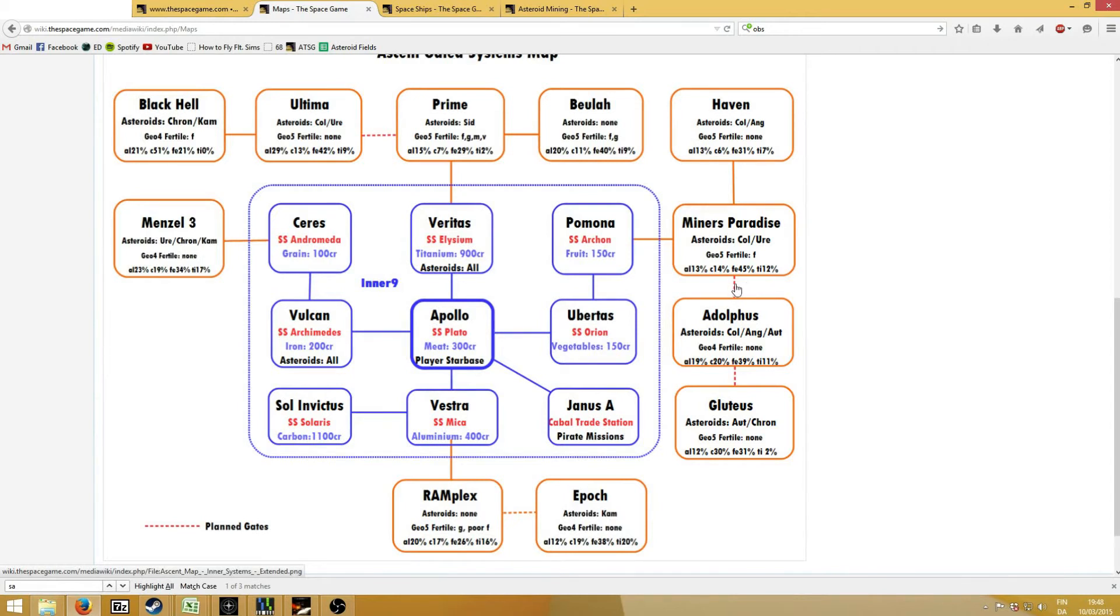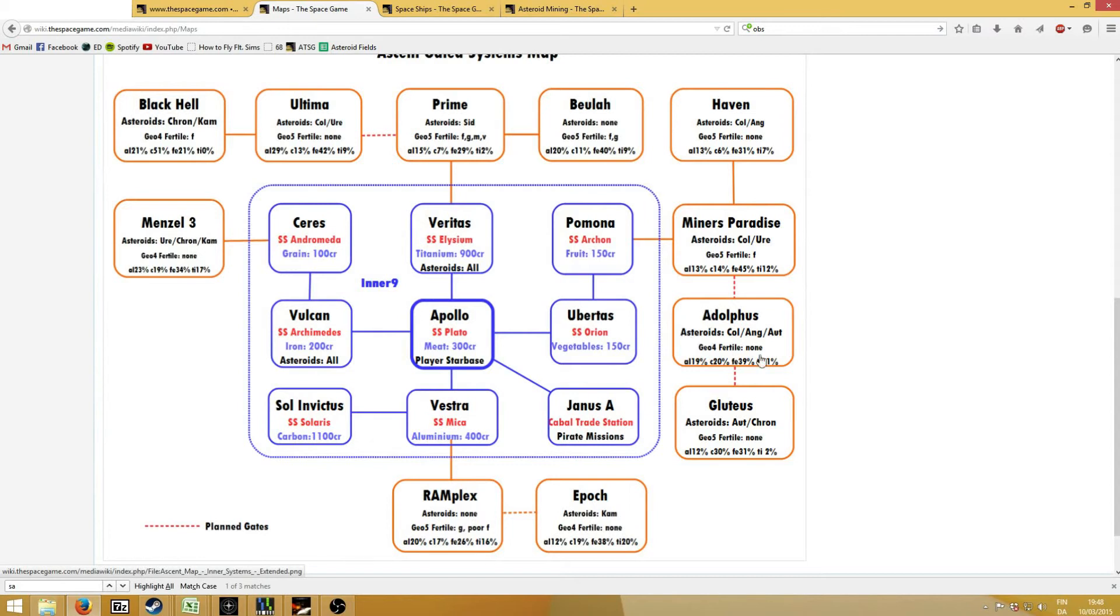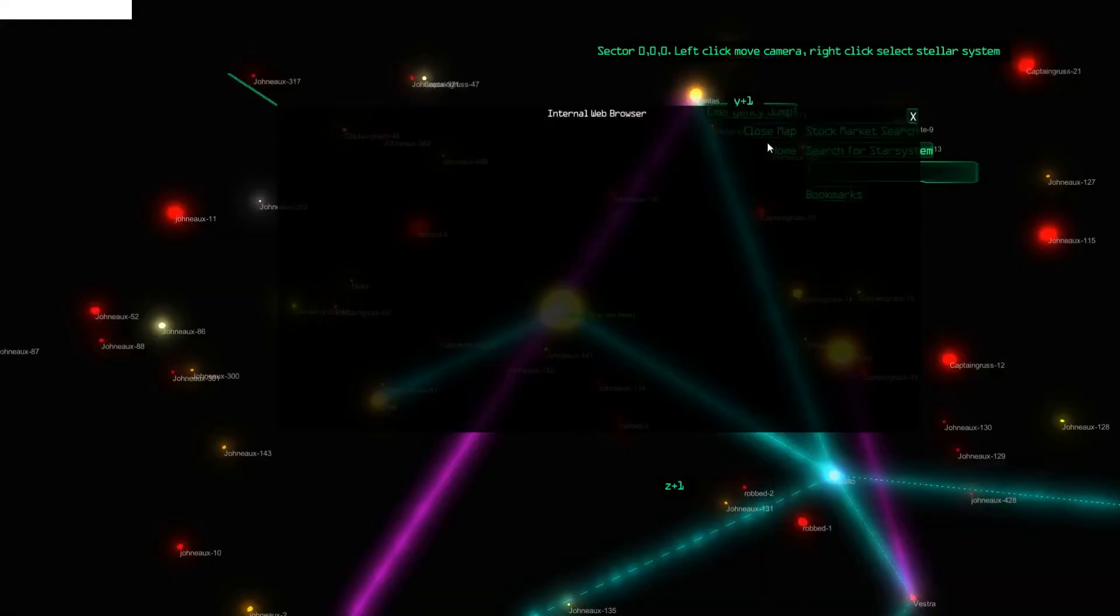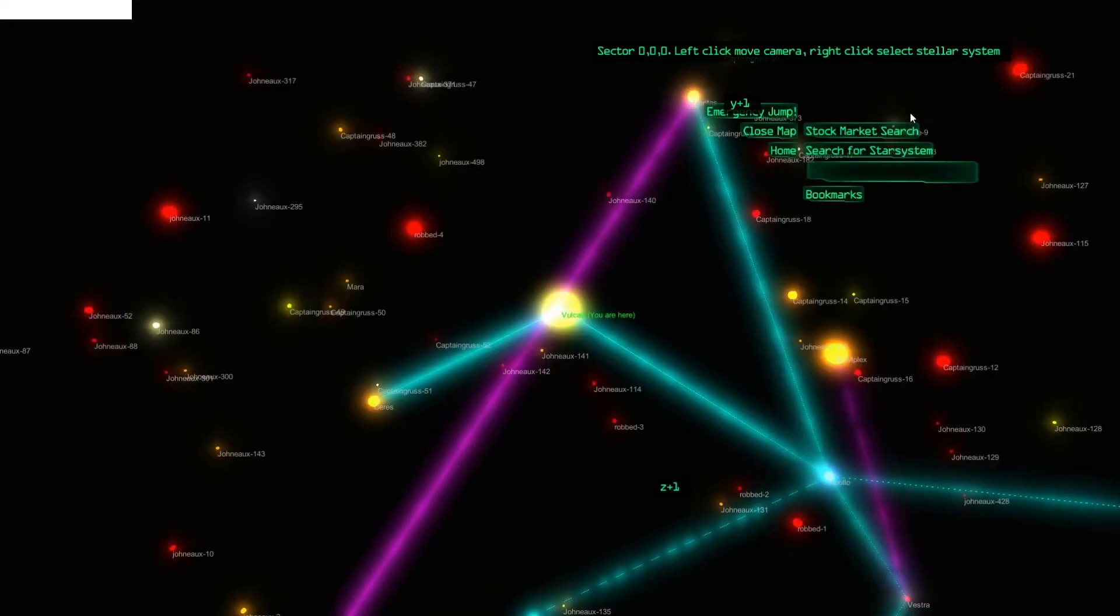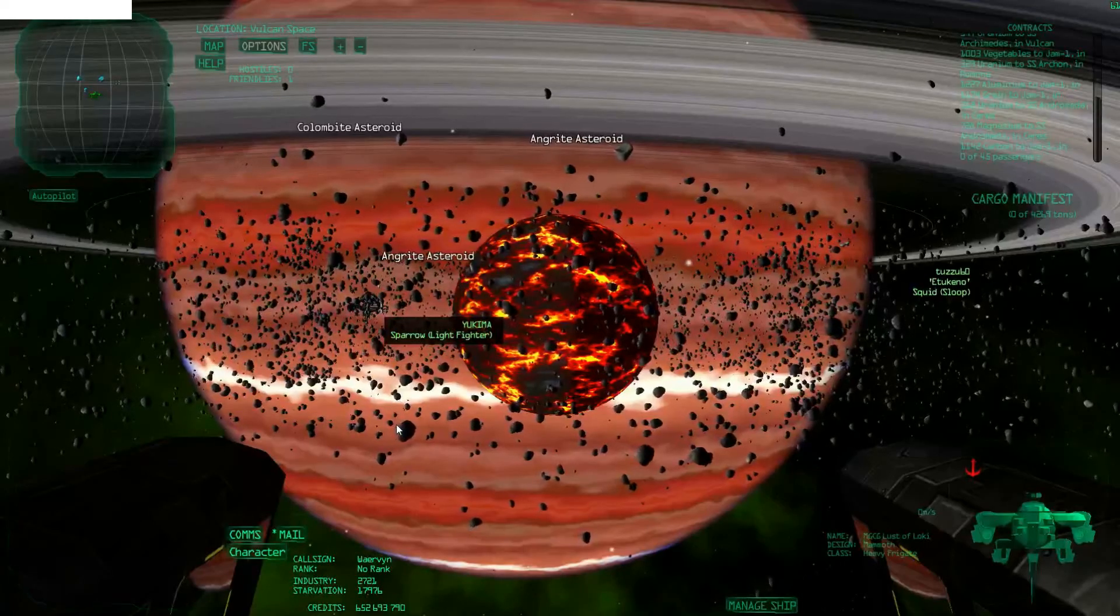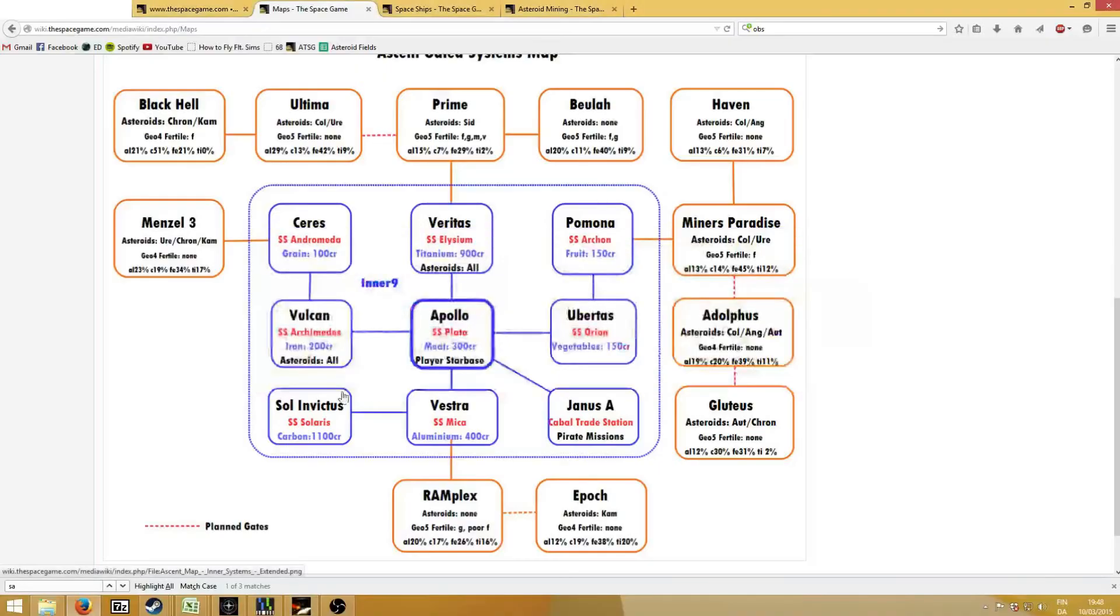As you can see here, there's a dashed line to Adolphus, and that's because there is already a gate from Miner's Paradise to Adolphus, but there's no gate yet from Adolphus to Miner's Paradise. So once you are in Adolphus and you fill up your cargo hold with resources, then you should go to Map and click on Emergency Jump, which will bring you to the Ceres system. Then you can sell it wherever you want. Basically, you immediately jump there for free, and then you can do whatever you want.